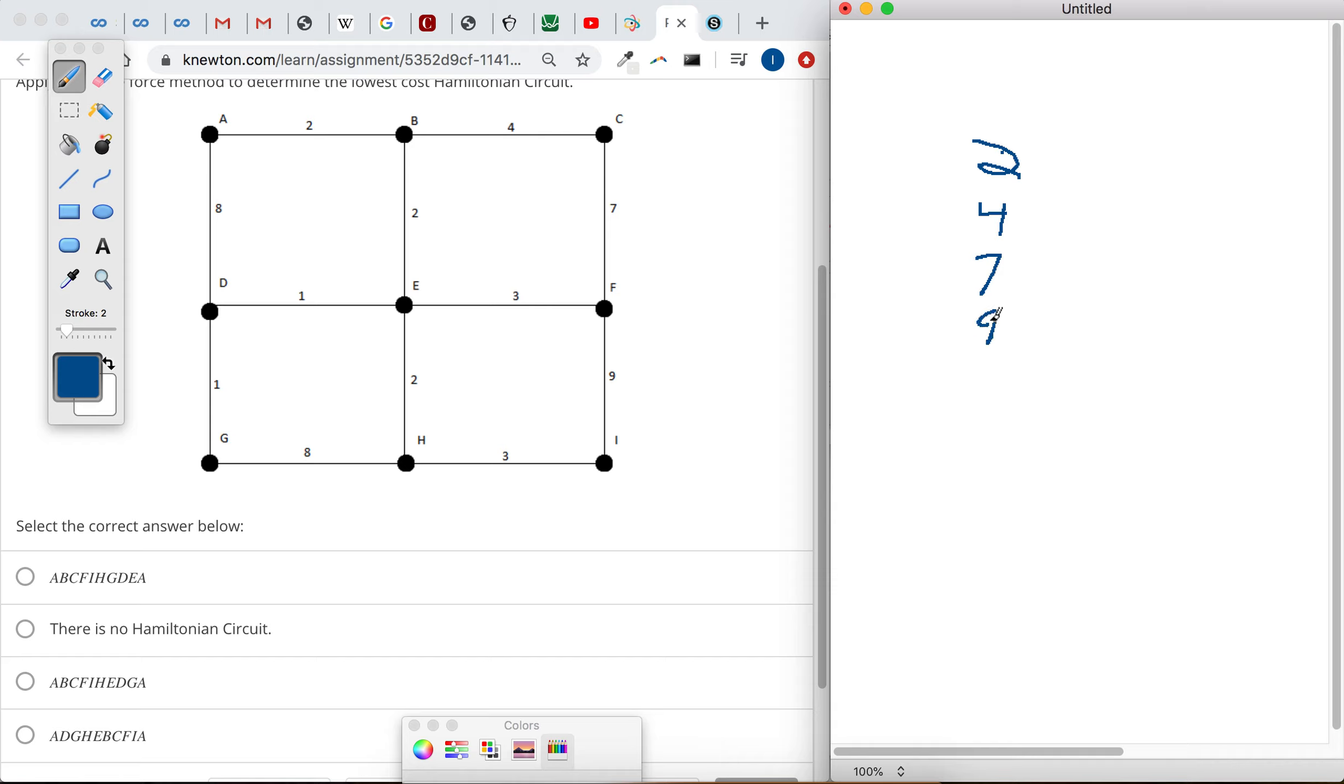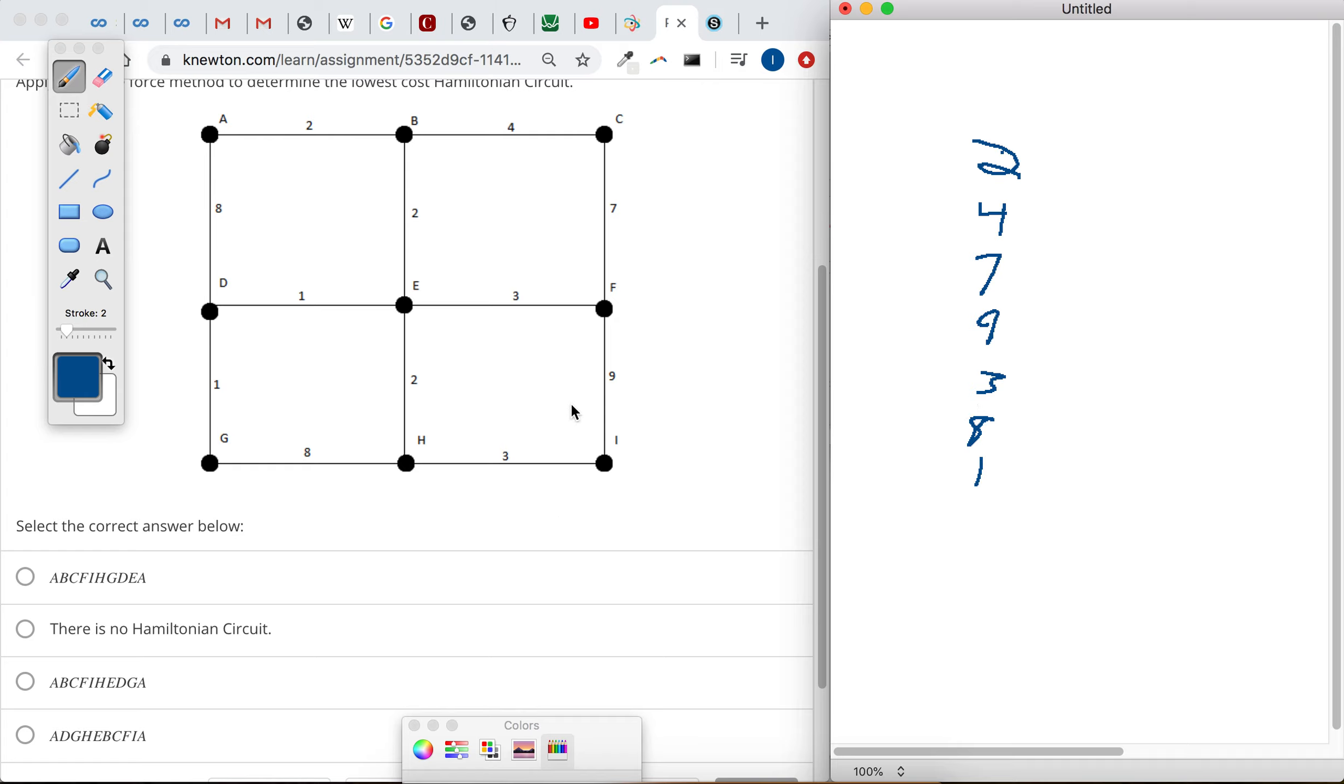From I to H, I can't skip over that one. We did 2, 4, 7, 9, 3. I to H, now from H to G, that's a cost of 8. From G to D, that's a cost of 1. And from D to E, that's a cost of 1.